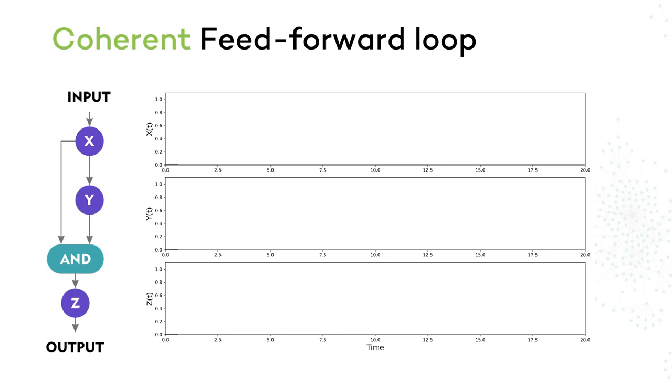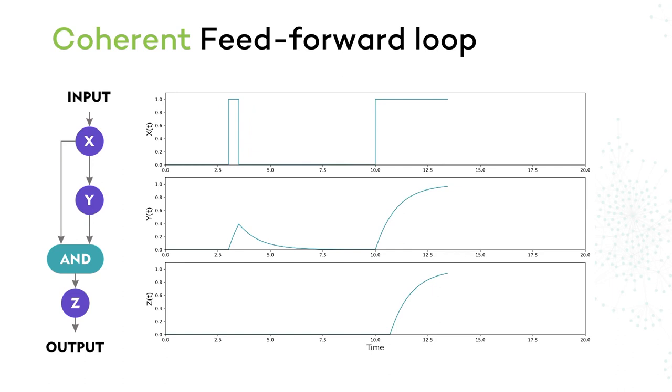Let's repeat the experiment one more time. However, let's try sending a longer pulse as well. Now, Y has enough time to activate, so Z activates as well. However, as soon as X turns off, Z responds immediately.